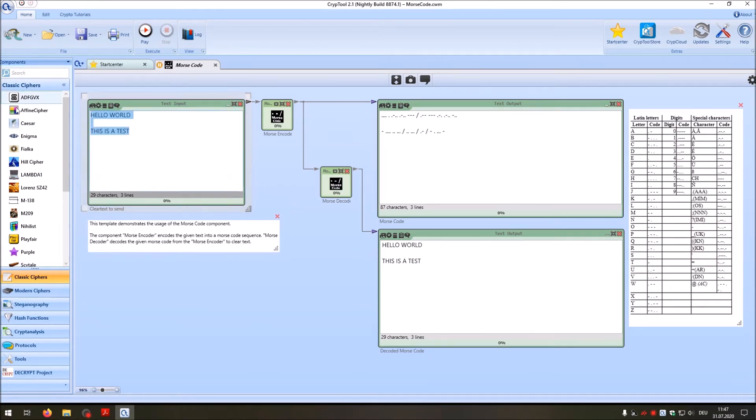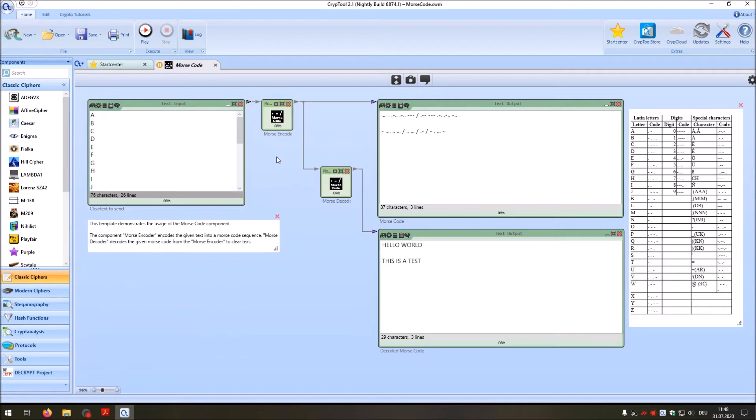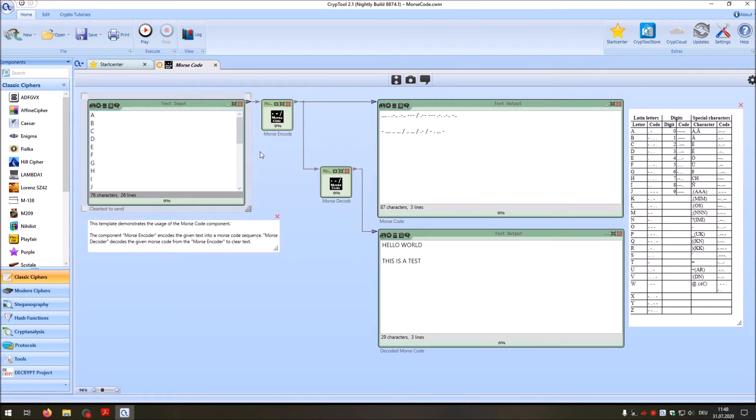When I now press play, the Morse encoder will encode all the letters to their Morse equivalent and the decoder then will play these letters.